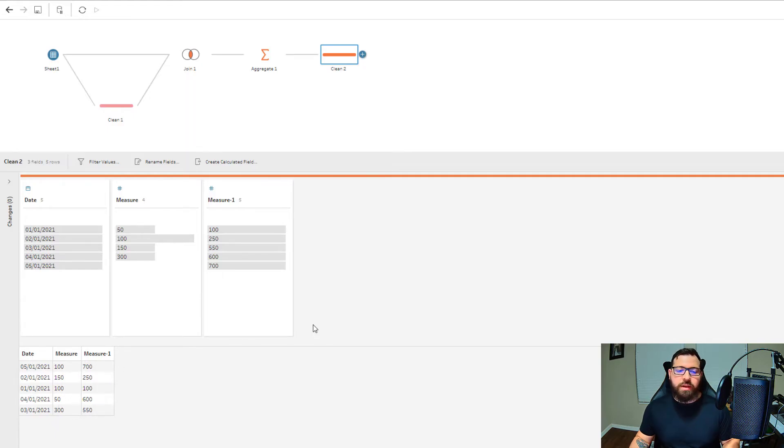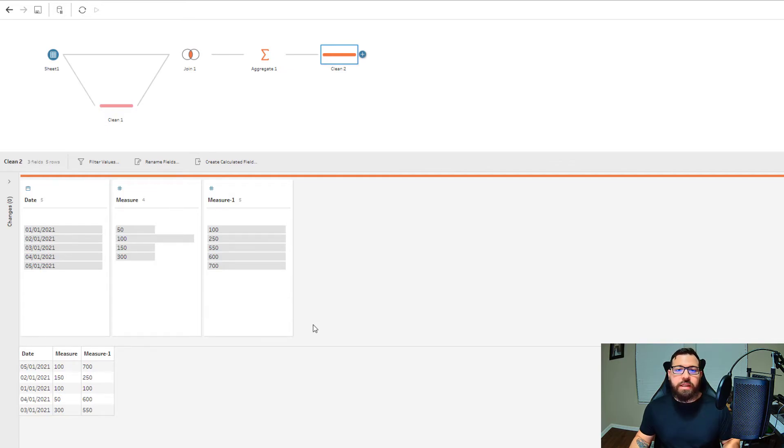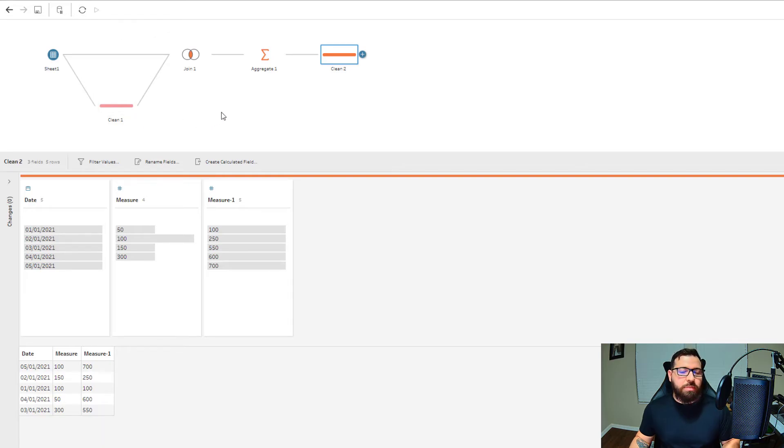This is a really simple technique, but it's important to understand this self-join because you can apply it in a lot of different areas for other use cases—mainly when you're trying to compare a previous row to the current row. We'll get into that in another video.